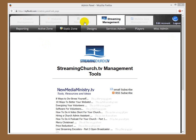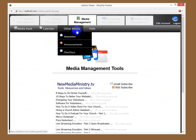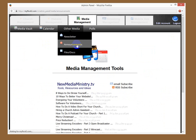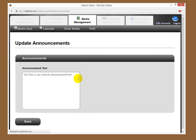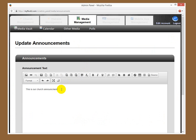Log in as an administrator, go to Media Management, go to Other Media, go to Announcements. And from here, you can put in, using the site editor, any type of announcement you want. You can drop some things in here.